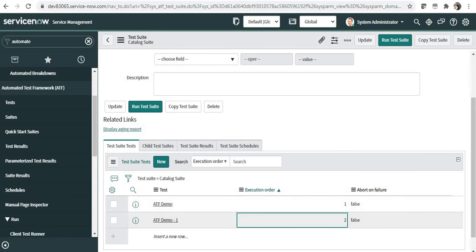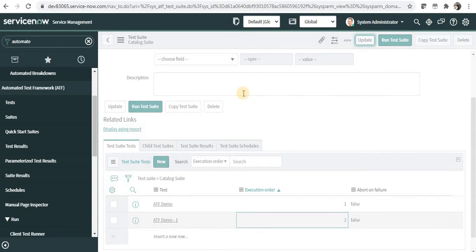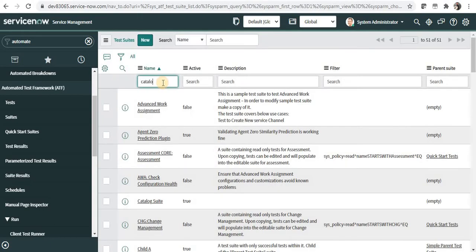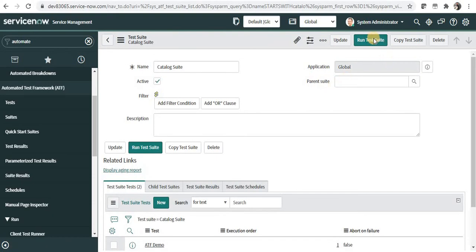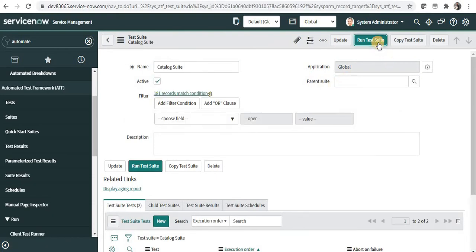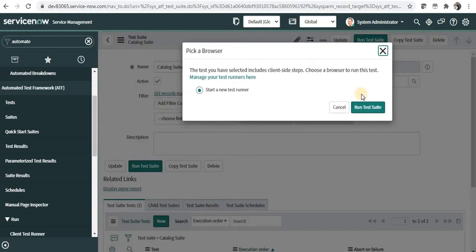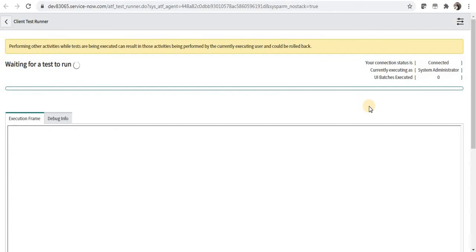I will be ensured that all my catalog functionality is still working, if I had made any change in the catalog application or I am upgrading my ServiceNow instance. I will save this, search for my test suite name, and go here. I can run this test suite by clicking on the run test suite button, and it will open in a new window where we will be able to see each and every step which is happening.